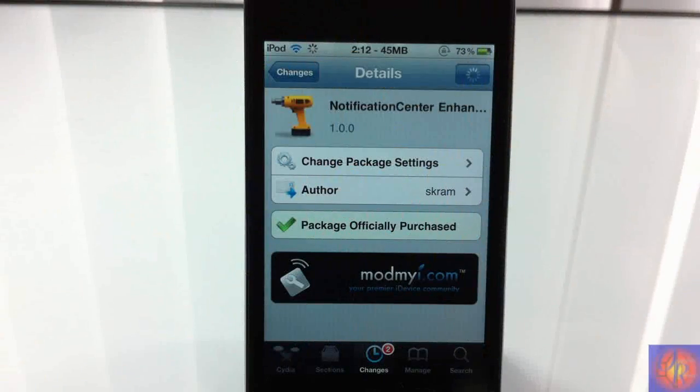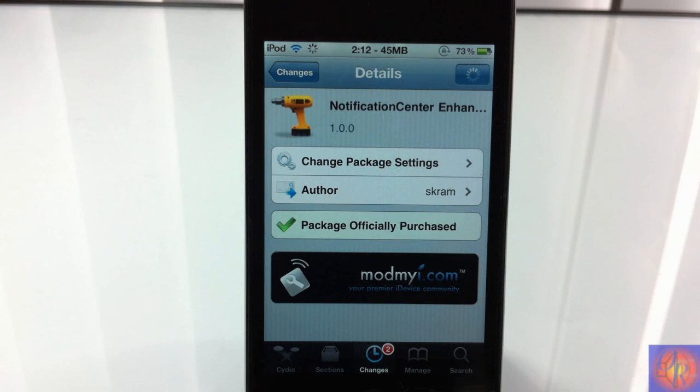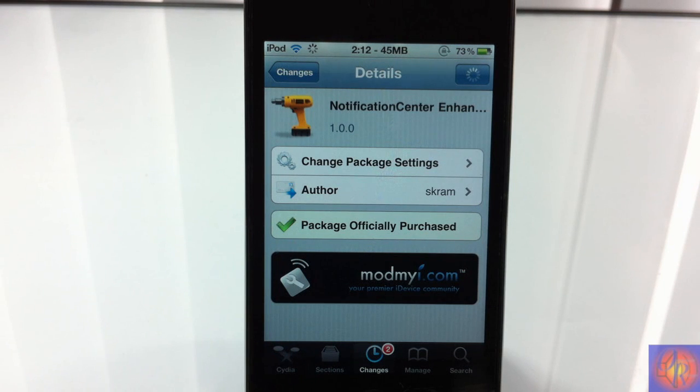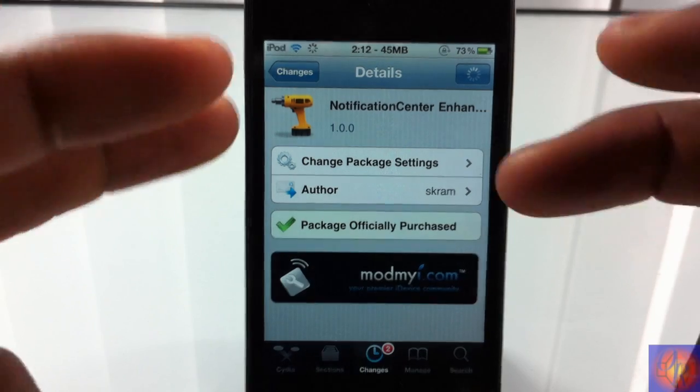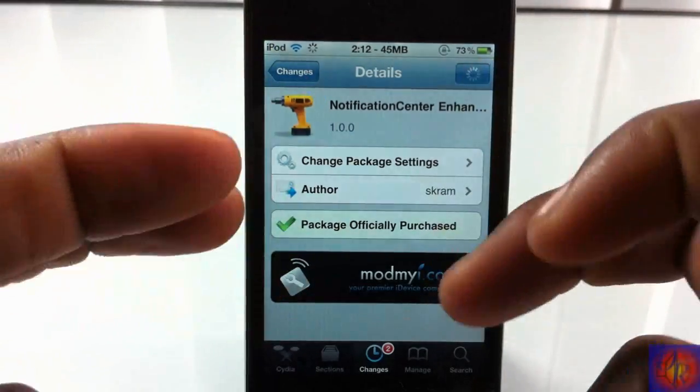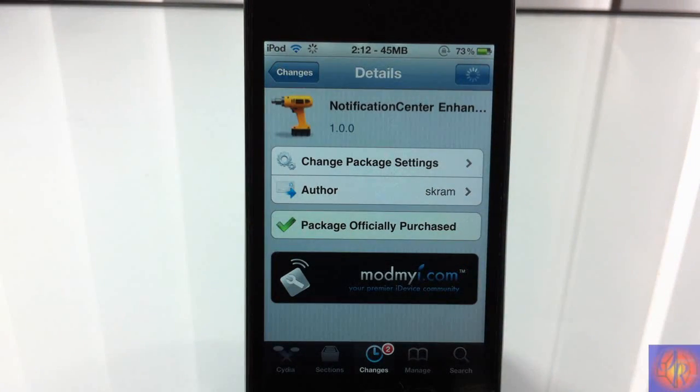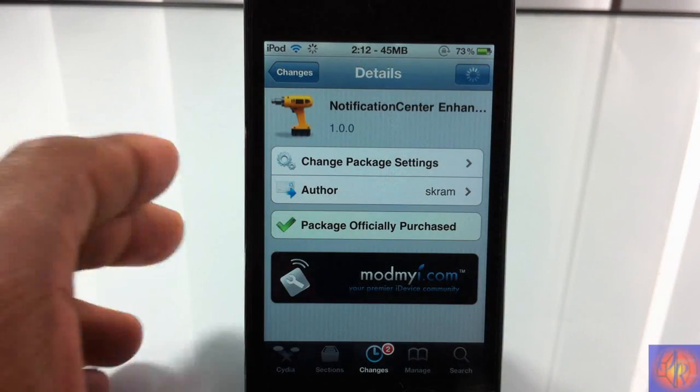Hey YouTube, Opinion Native Review here bringing you guys a video on NotificationCenter Enhancer. It's by Scaram and it's in the ModMyi repo for 99 cents. Basically what it does is enhance your notification center experience.